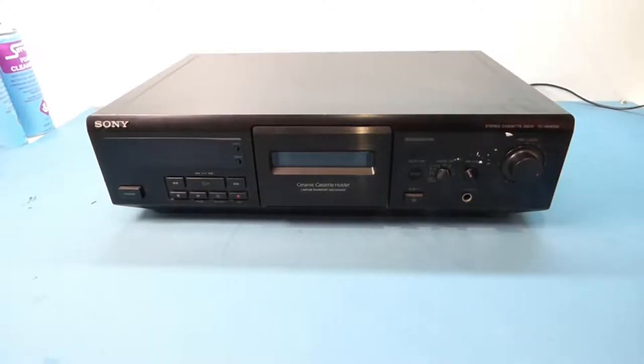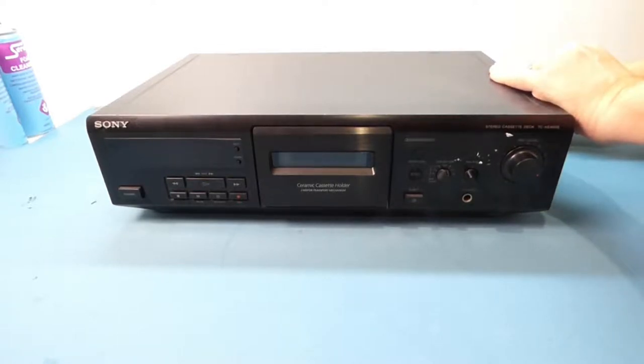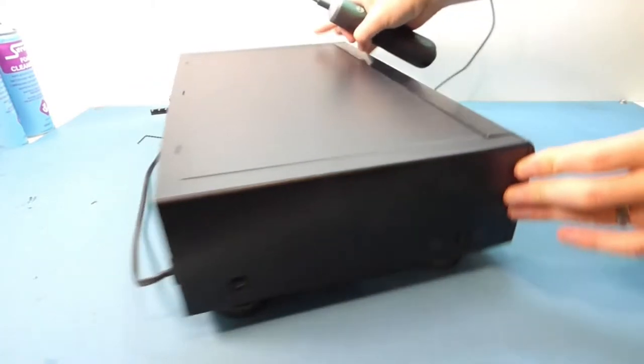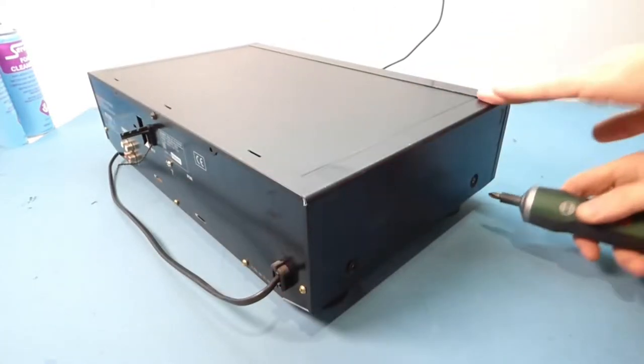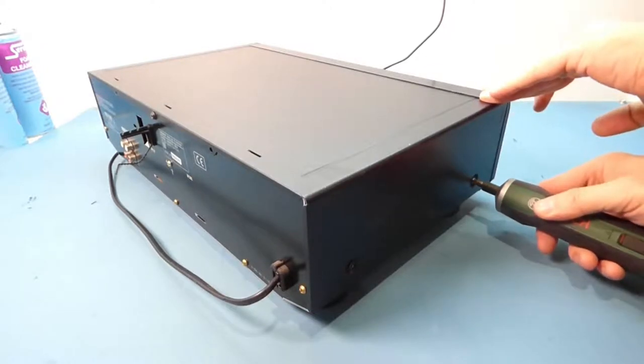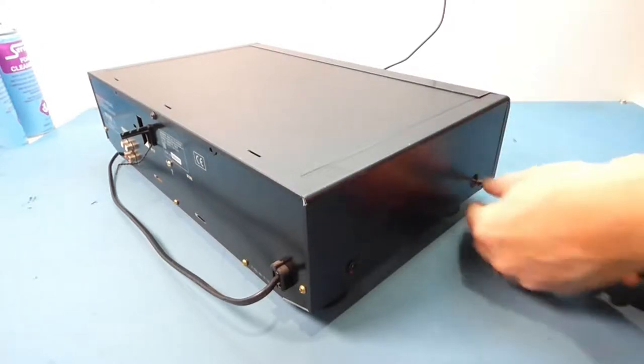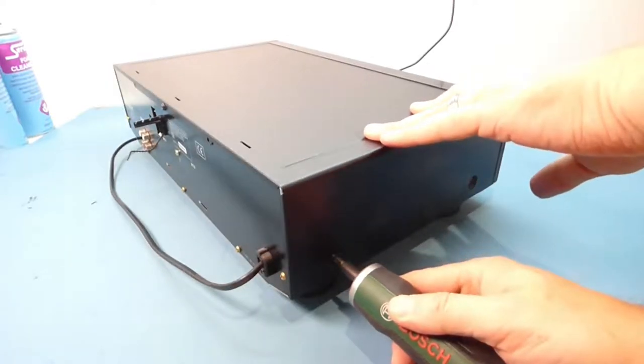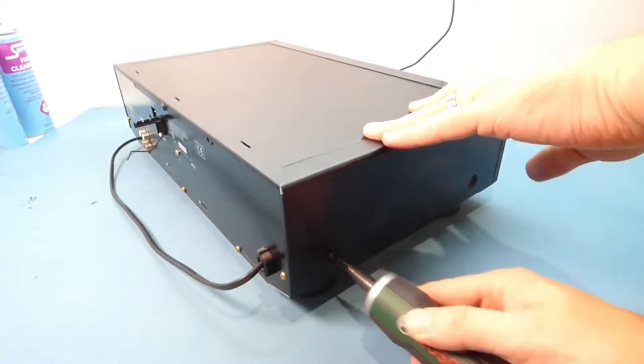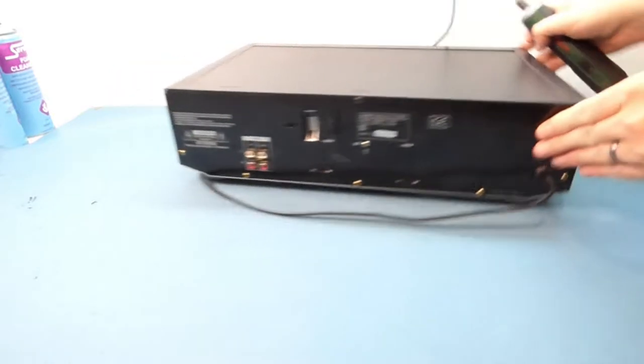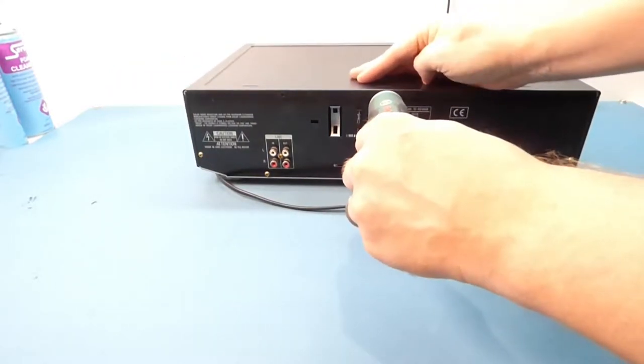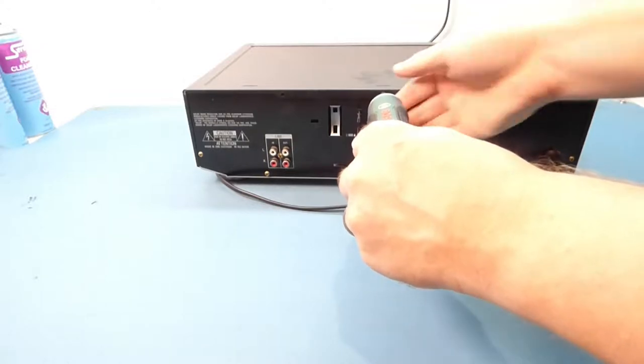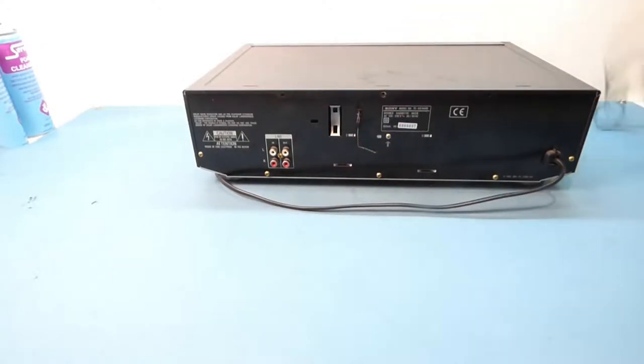There's five screws in total. Two on each side and one on the rear. And the final one. Unplug it right at it. Always an important thing to do.